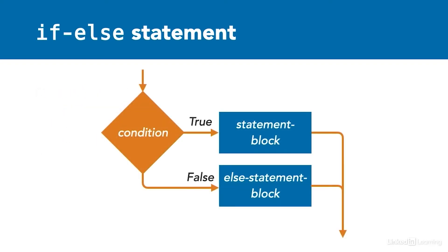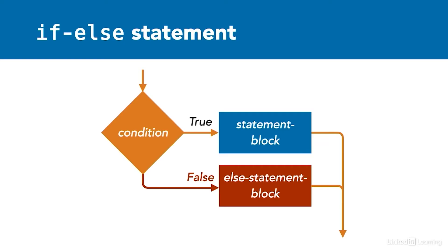The if-else construct works like this. If the condition is true, then the statement block is executed and the flow continues after the conditional. If the condition is false, then the else statement block is executed and flow continues after the conditional. In either case, one and only one of the blocks of statements will be executed.